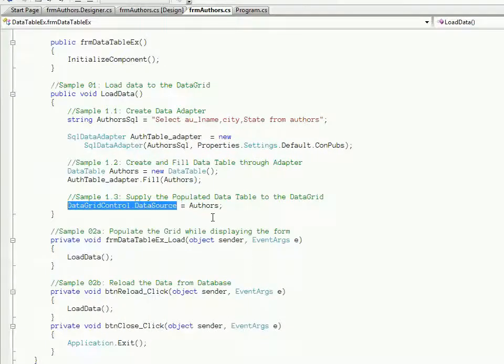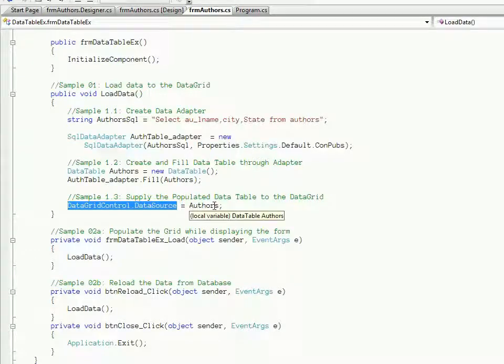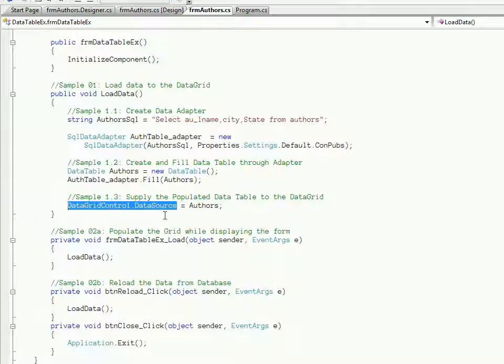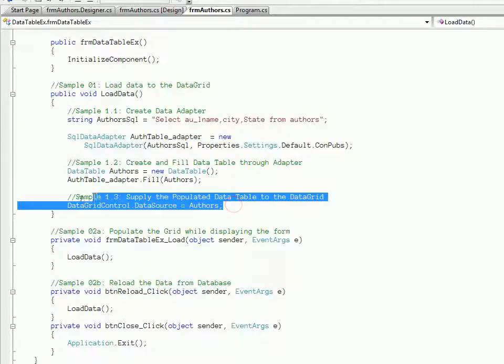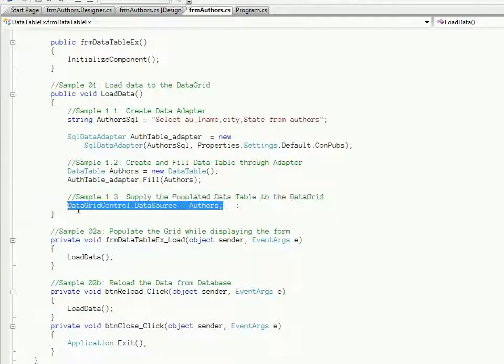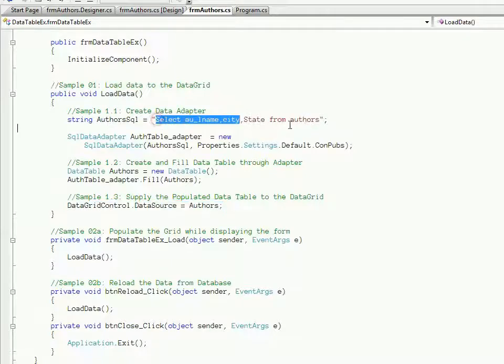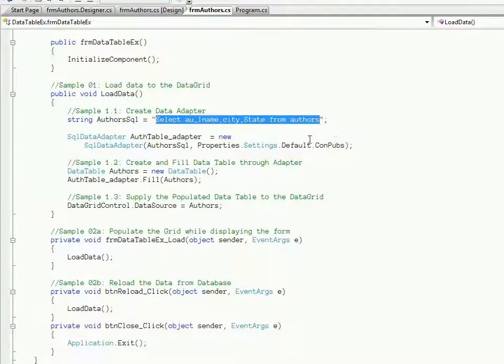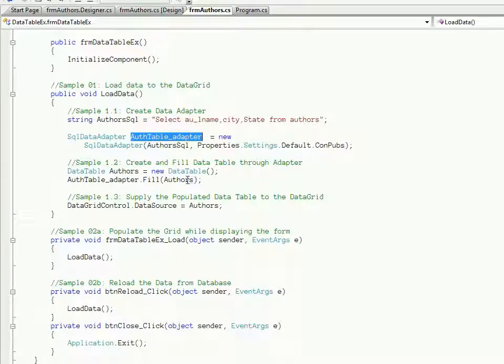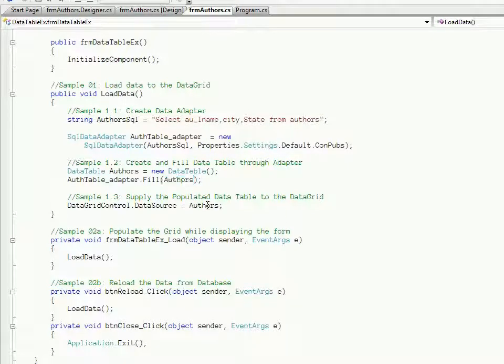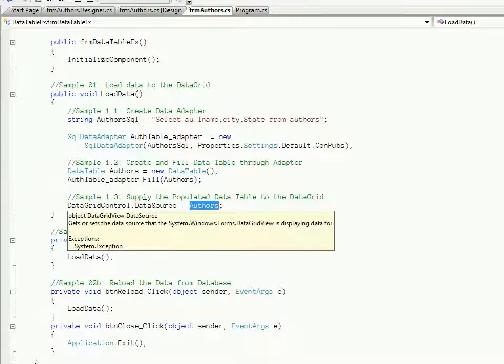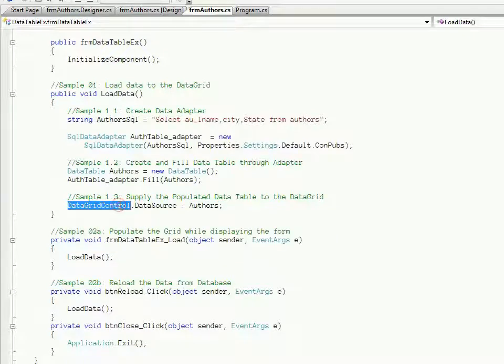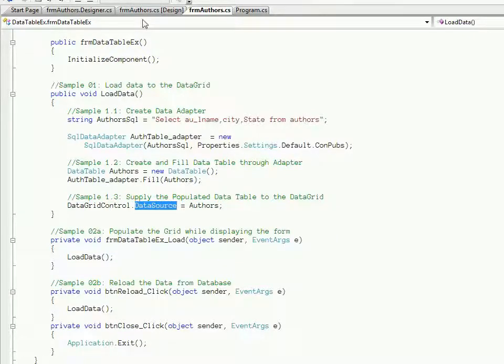Here we are sending the authors table and setting that to the DataSource property. Once this is done, the data returned by this query through the data adapter is filled to the authors table. From this authors table, the rows and columns representation is presented by the grid control by setting it to the DataSource property.